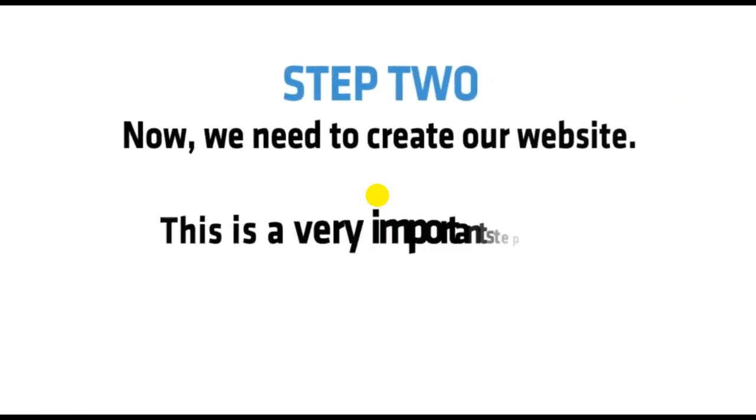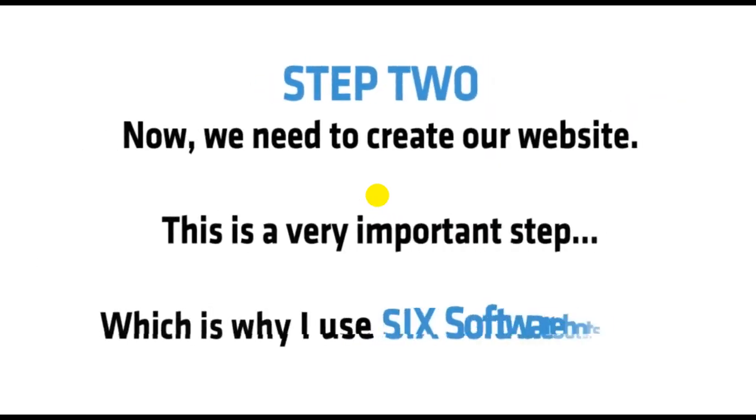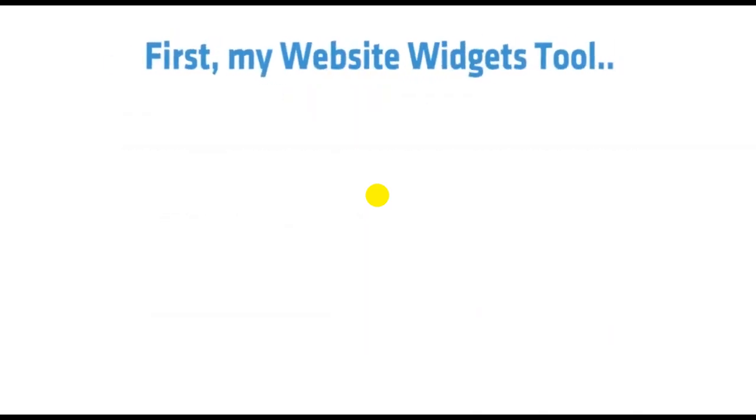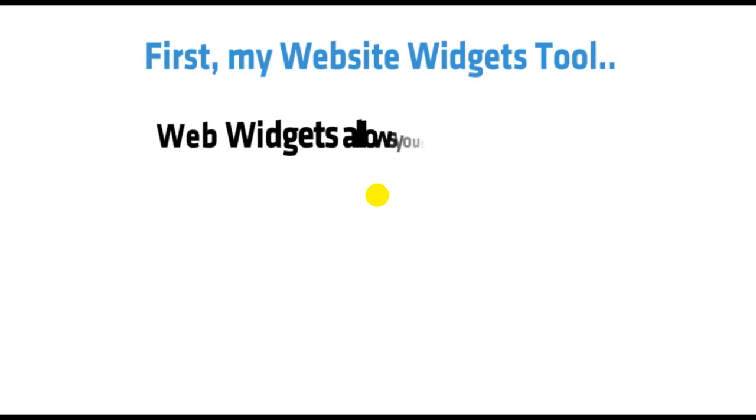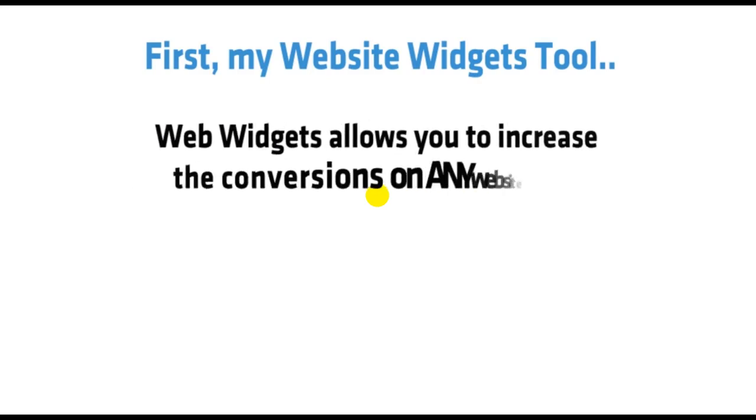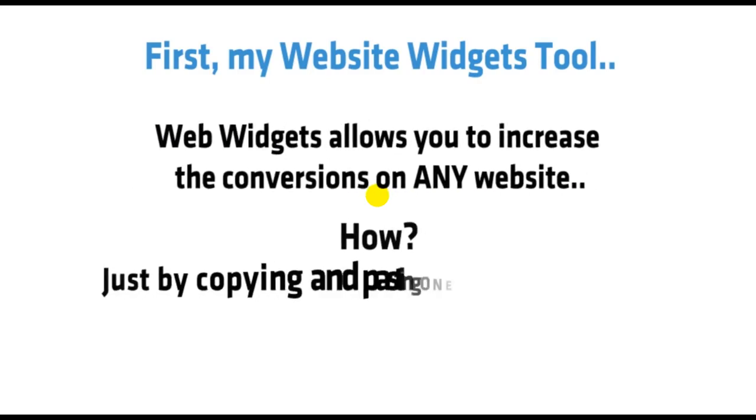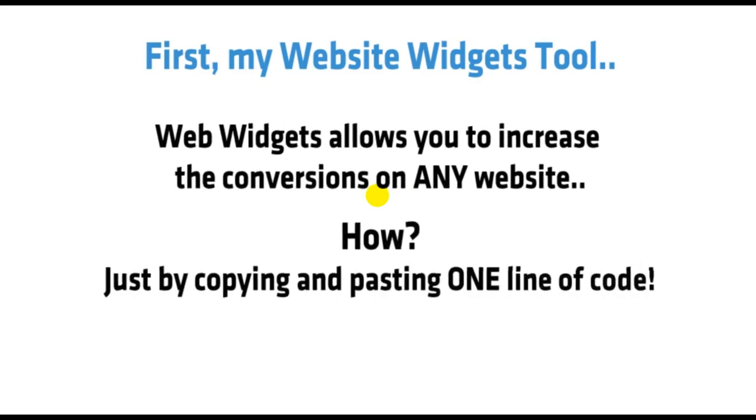Step 2: Now we need to create our website. This is a very important step, which is why I use six software bots. First, my Website Widgets tool. Website Widgets allows you to increase the conversions on any website. How? Just by copying and pasting one line of code.